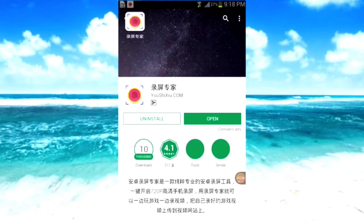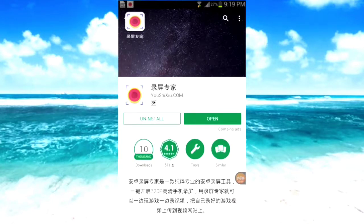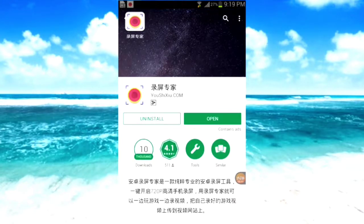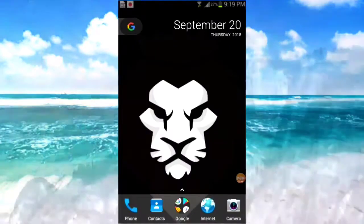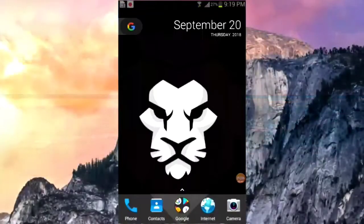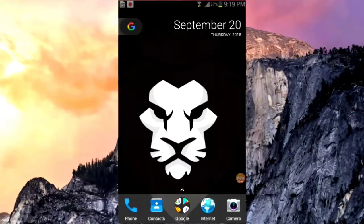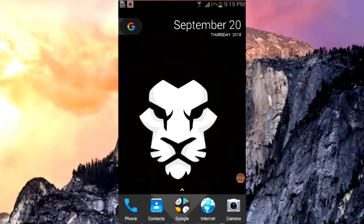But I already installed the Android package, so we'll go back. These are my basic apps.